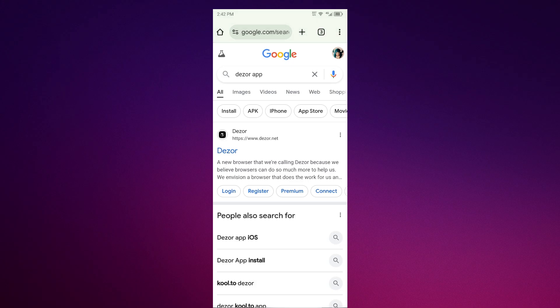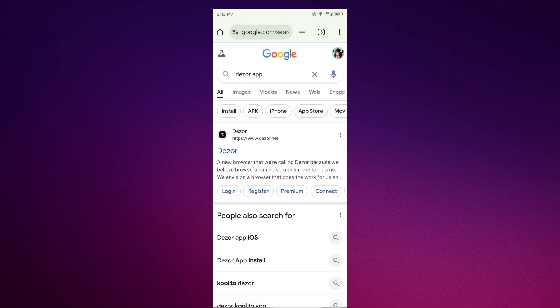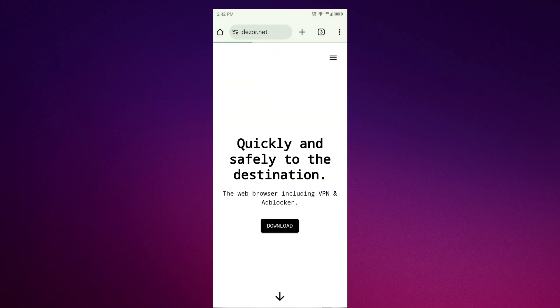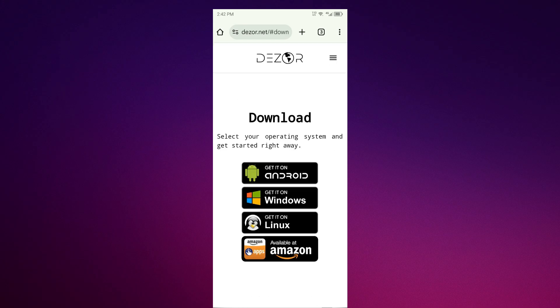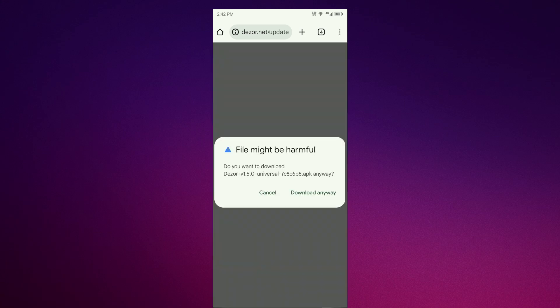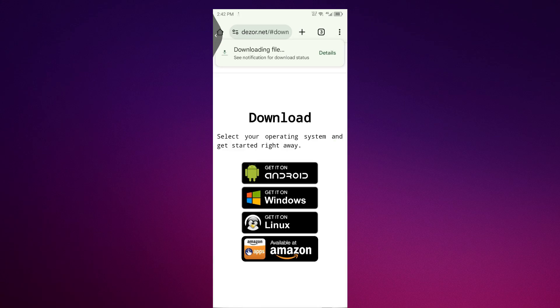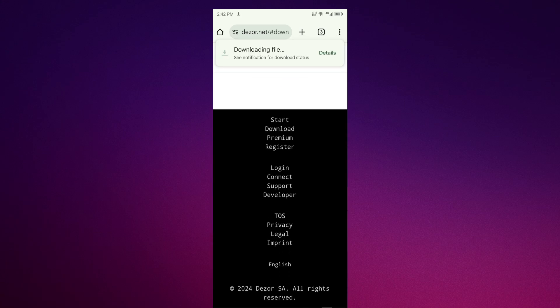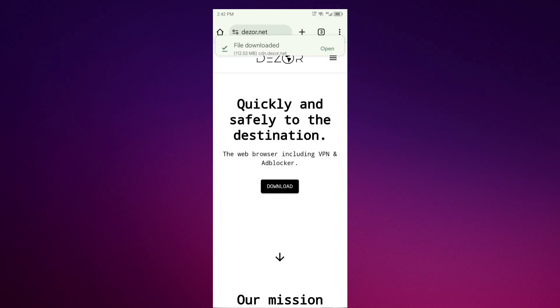Once you're on the website, click on Dizor app. Click download and get it on Android. Wait for it to download, then install it.